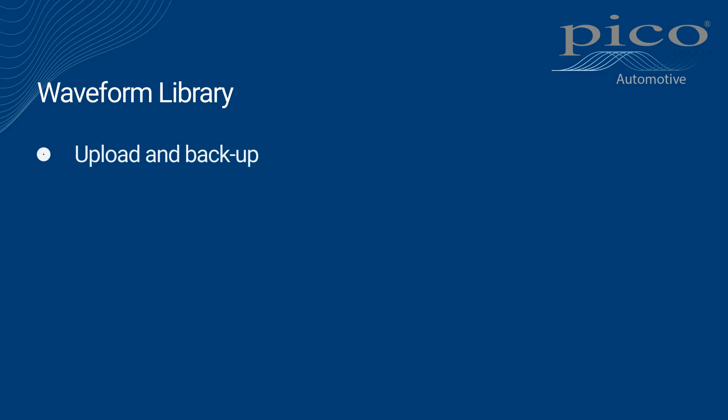With it, you can easily upload and backup your own waveforms from your PC, search for and load waveforms uploaded by other users, and download your own waveforms when working on a different PC.